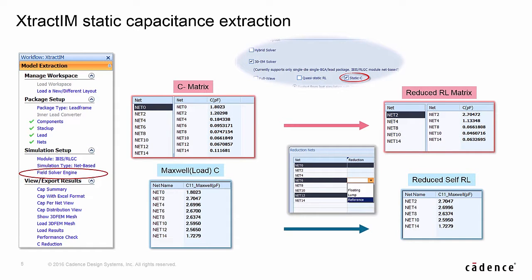Similarly, in static capacitance iteration, there are two capacitance results tables. One is for full capacitance matrix for the selected nets, the other is a self capacitance table. Those capacitance matrices can also be reduced by assigning some nets as ground, power, or reference. Different reduced matrix results can also be displayed together to do what-if analysis.